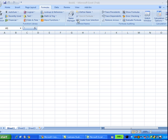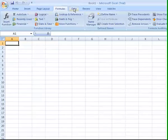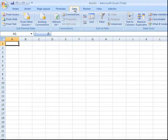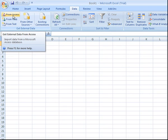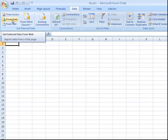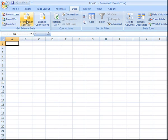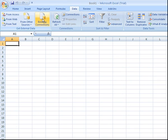The next tab we have here on the ribbon is the data tab, and Excel gives you the option to bring data in from outside sources, for example, from a Microsoft Access database, from the Internet, from other database sources, and so on.